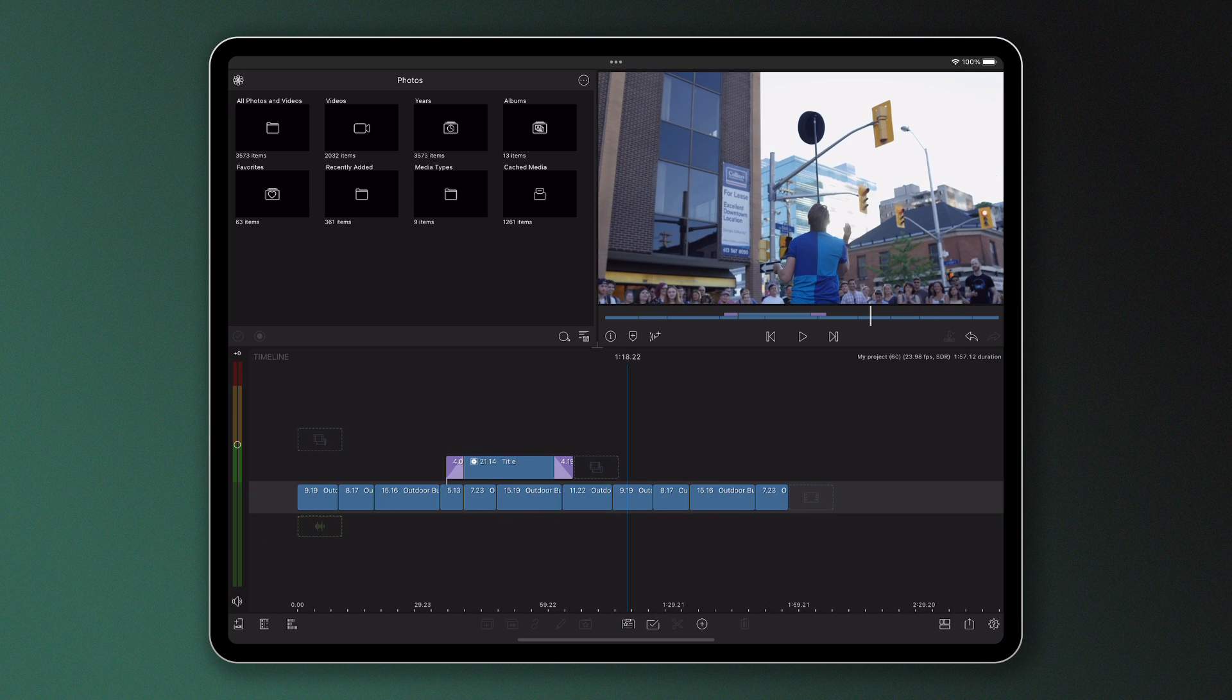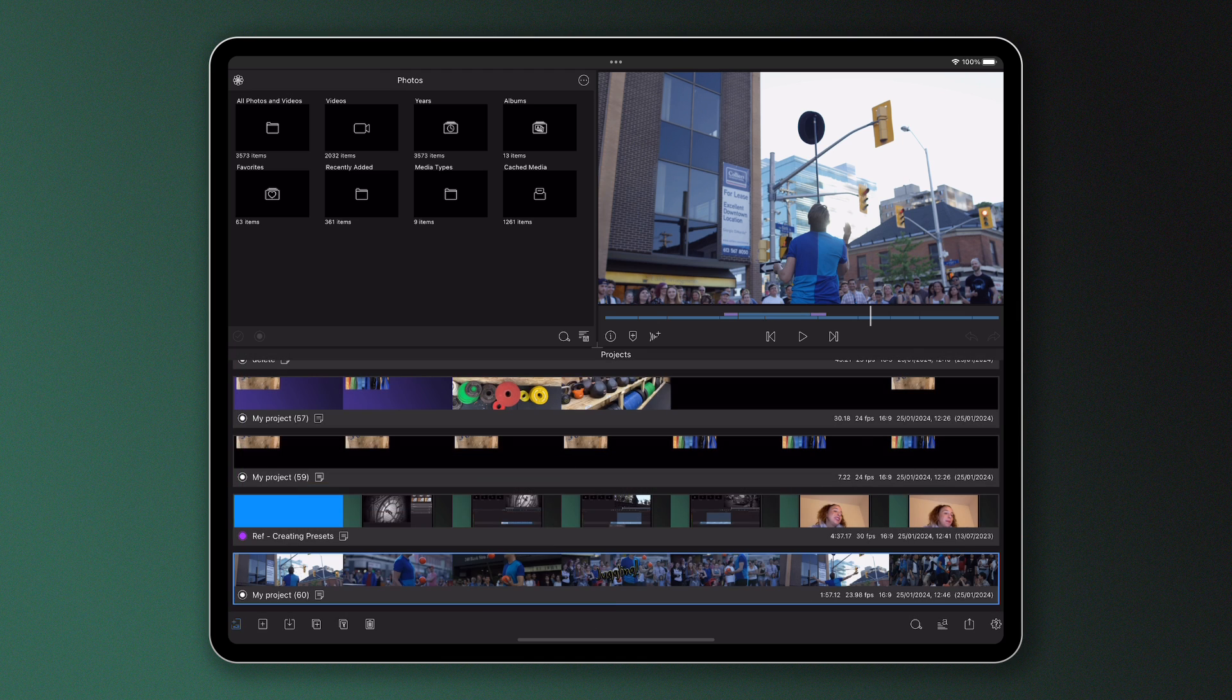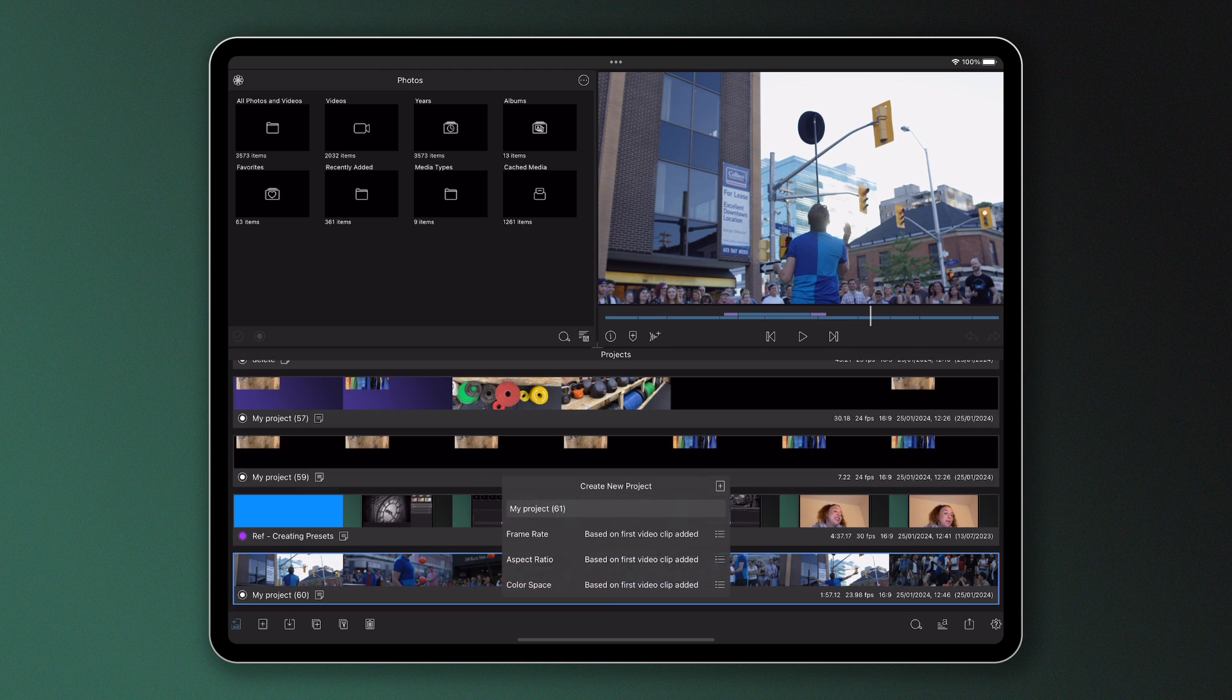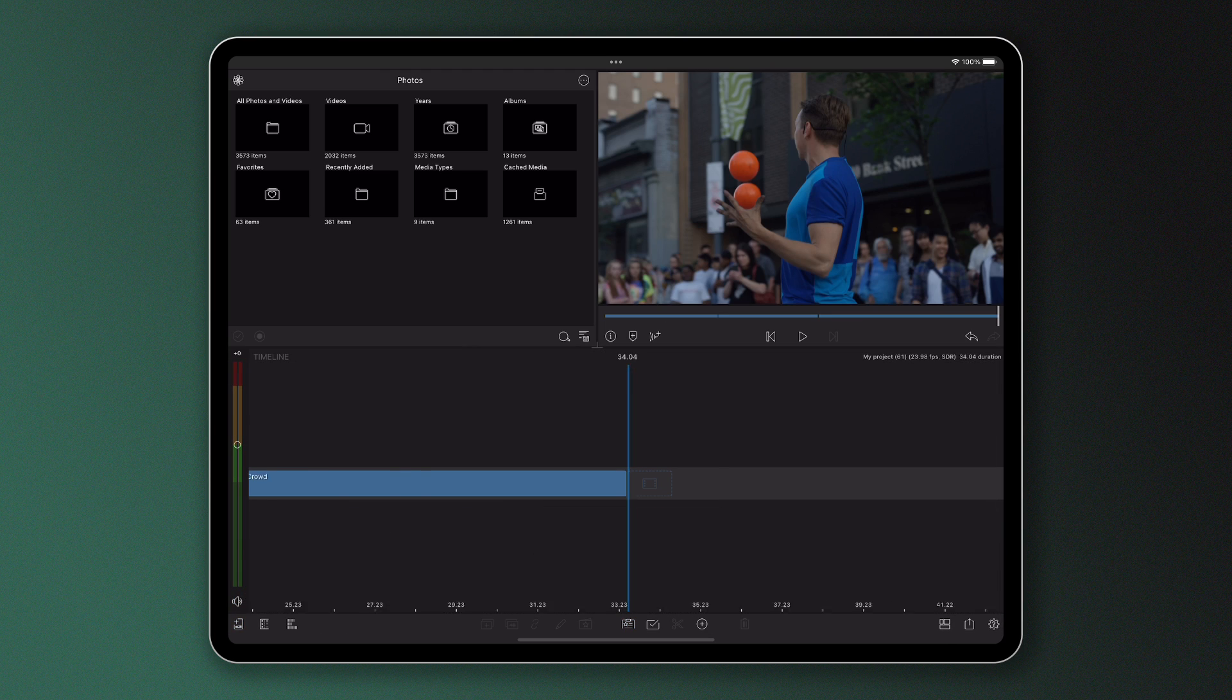Have a go with this yourself, practicing doing this on the same timeline. And then once you've got to grips with that, have another go pasting onto the timeline of a new project to get really confident in using the clipboard.